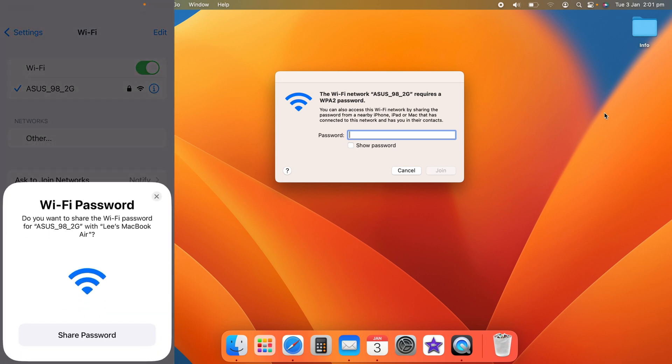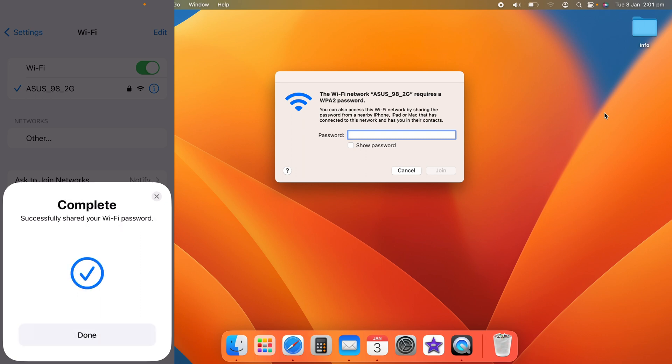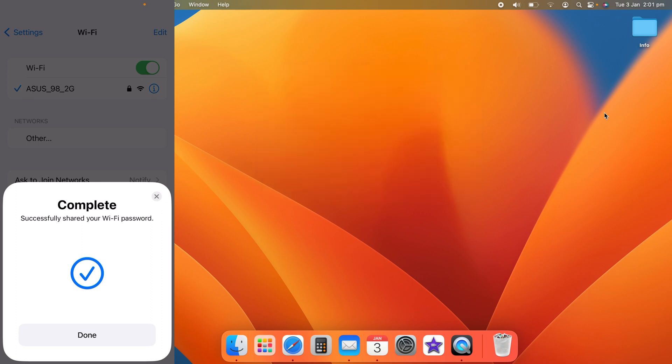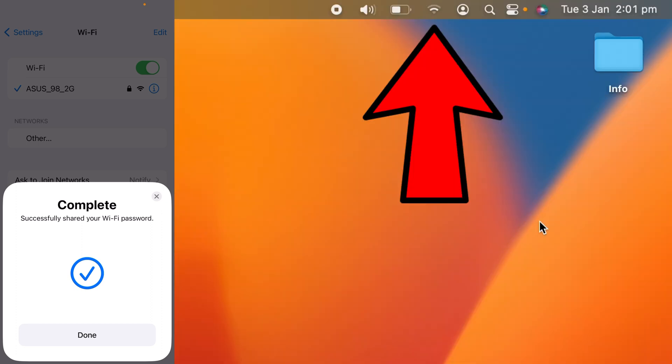Do you want to share the Wi-Fi password for your Wi-Fi with, and it's my MacBook. If you're happy, you want to click this big share password here, and as you can see, it has successfully shared the password with the MacBook.